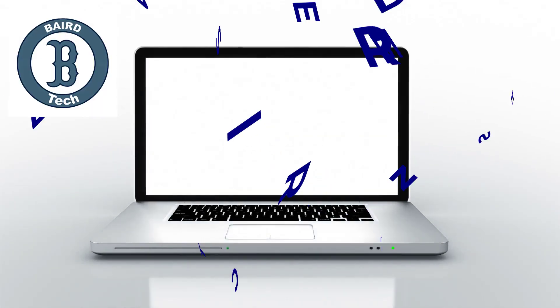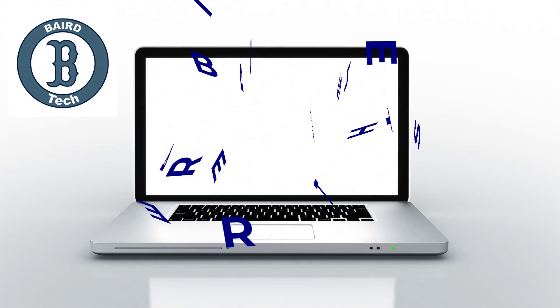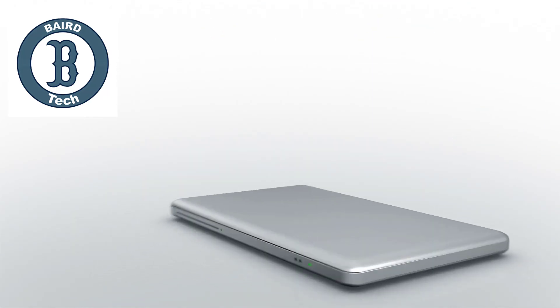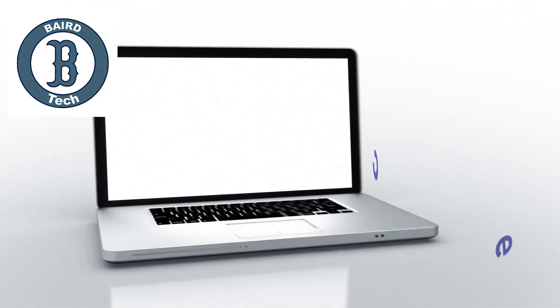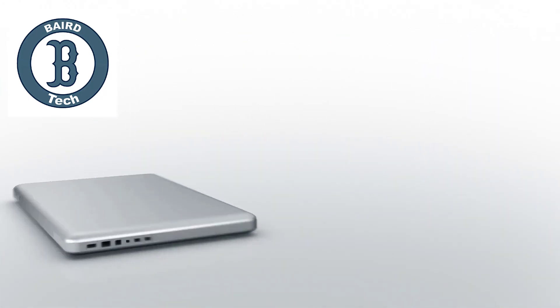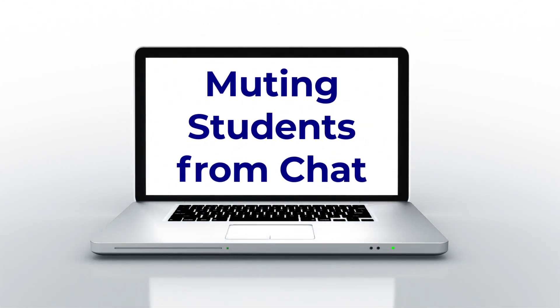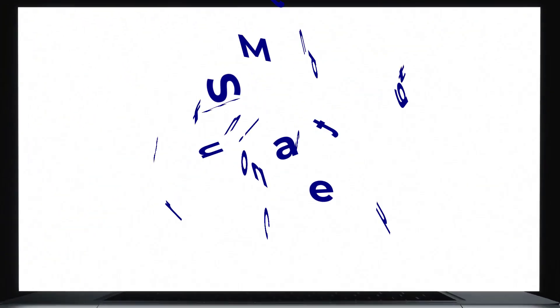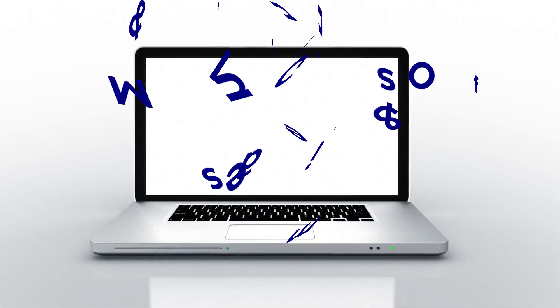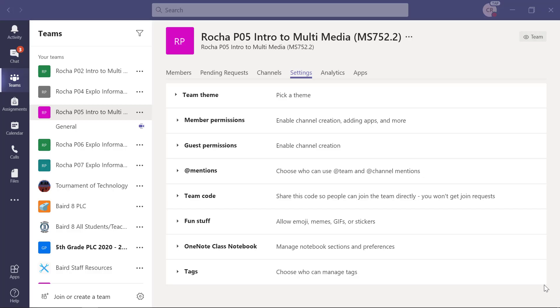Thank you for joining us. Welcome to Bear Tech Presents. This is Mr. Rocha. In this tutorial, I'm going to share with you how to turn off or how to mute students and how to turn off the ability for a student to add a GIF to a chat. The first thing I would like you to do is to log into your Teams and pause this video and come back for step number two.